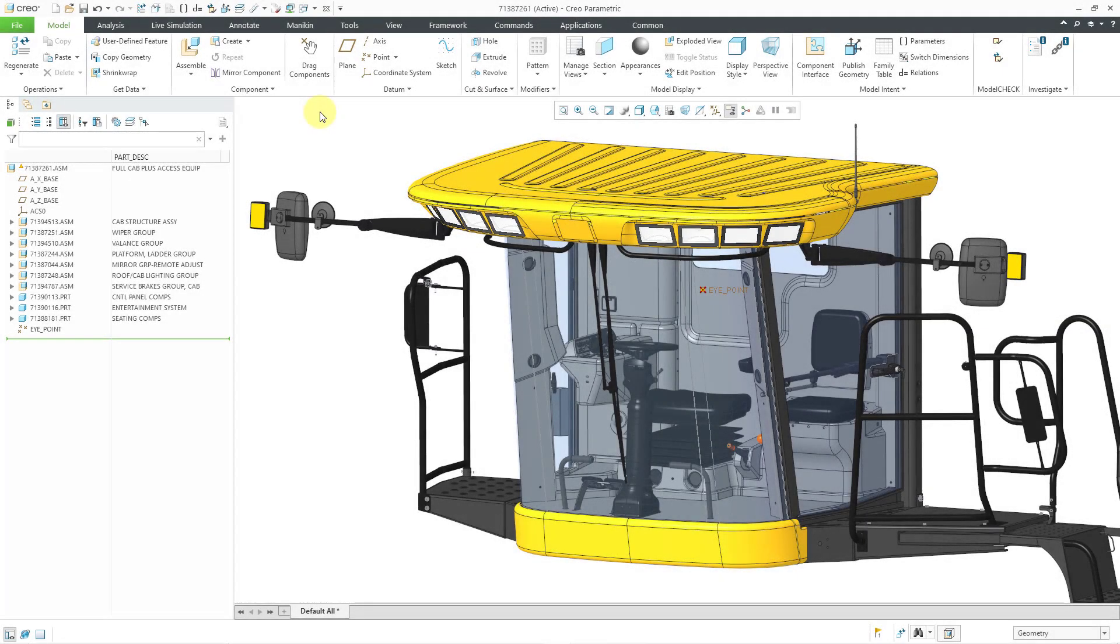In Creo Parametric 9.0, there is a new model analysis that allows you to create a quilt from the visual field inside of an assembly. It's pretty neat. Let's take a look at how to use it.